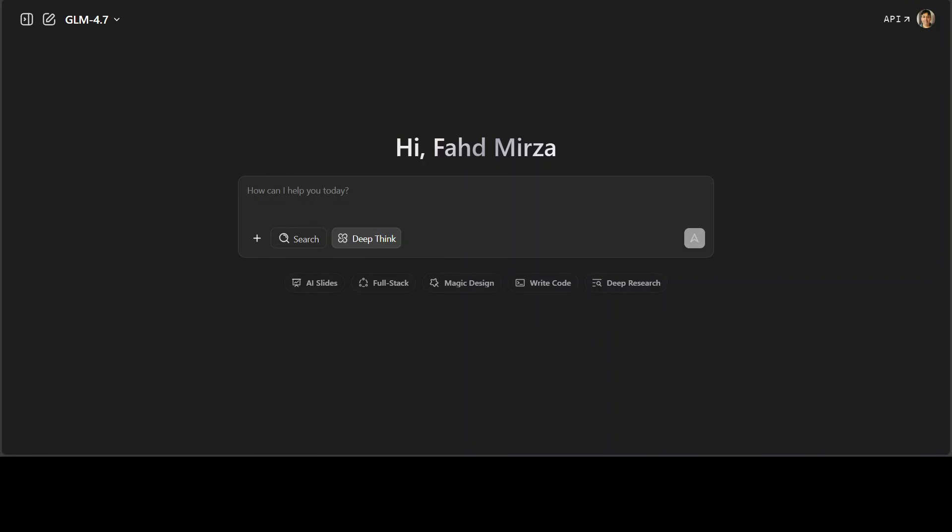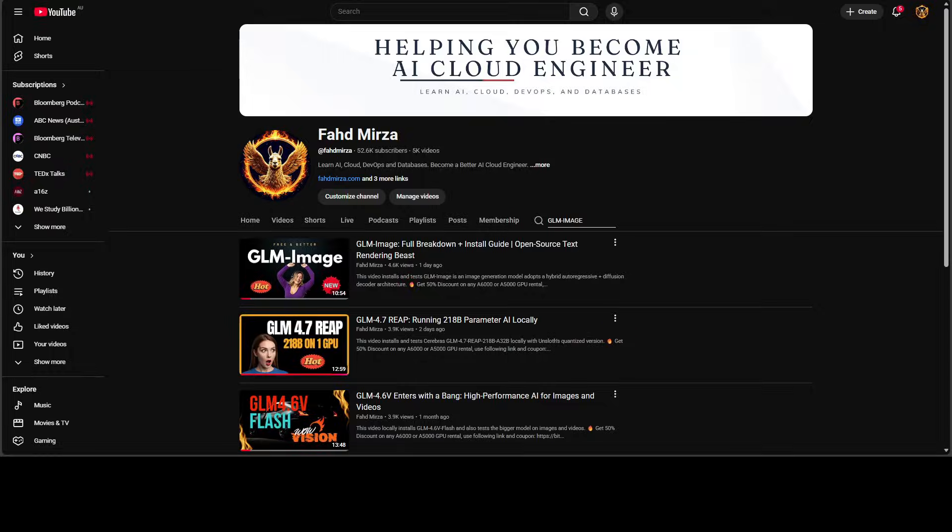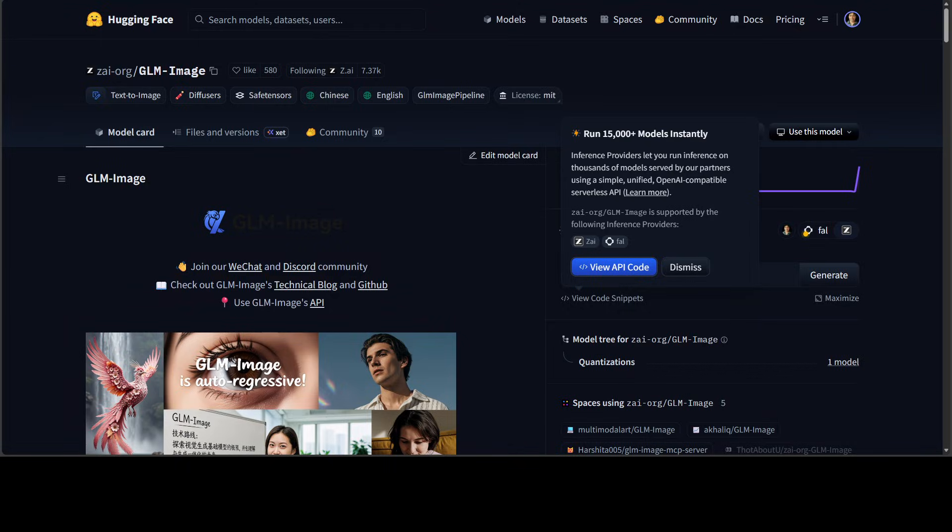Chinese AI company Zhipu AI released a model for image generation just yesterday, GLM Image, which we covered thoroughly on the channel. The model is quite good, but the news here is that this GLM Image was entirely trained on Huawei's domestic chip stack. That's correct. You have heard it right.